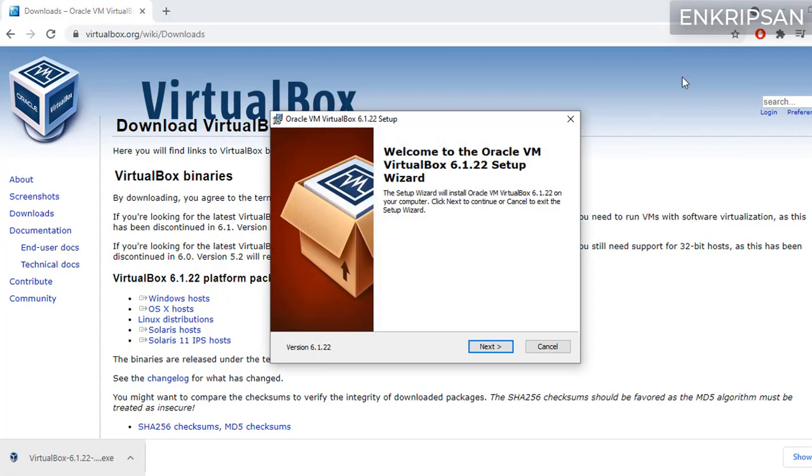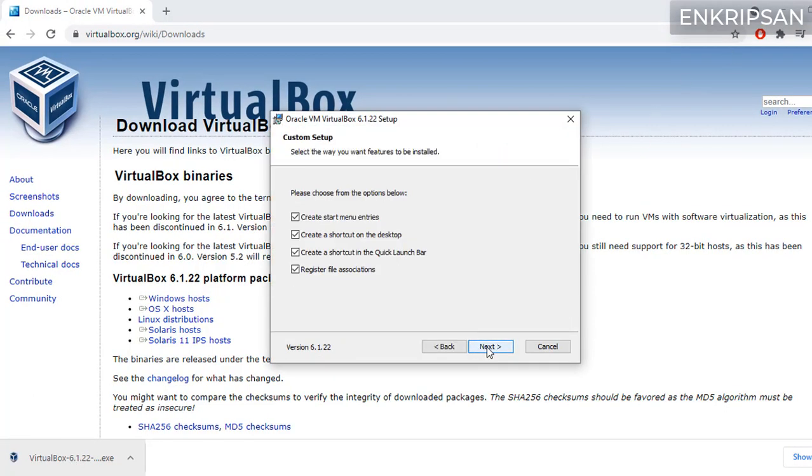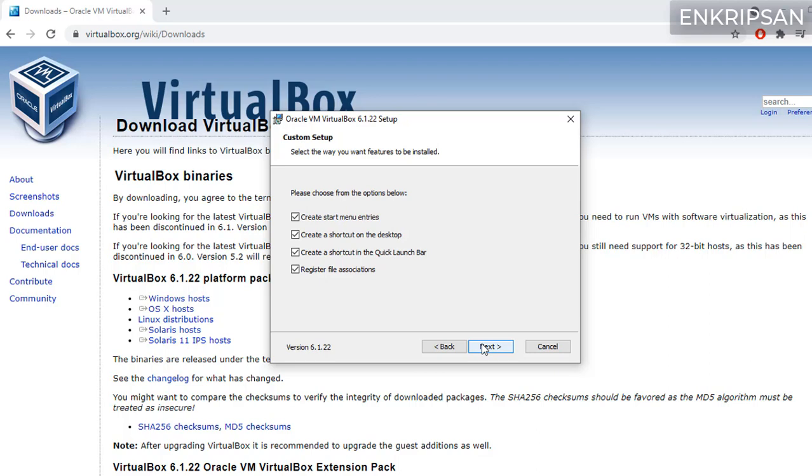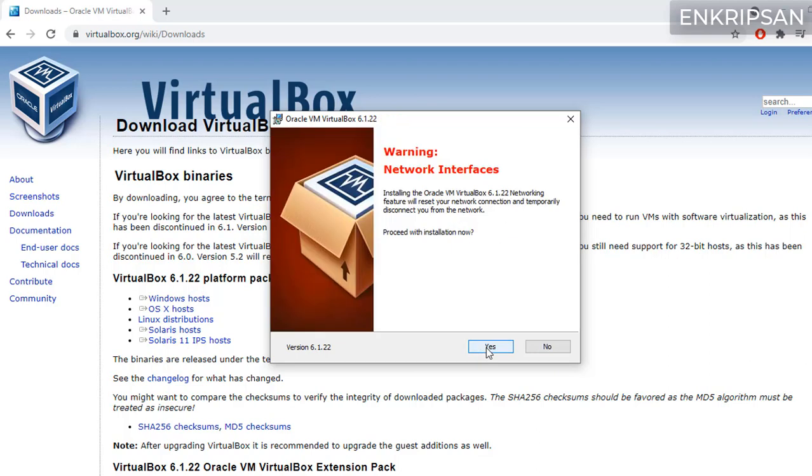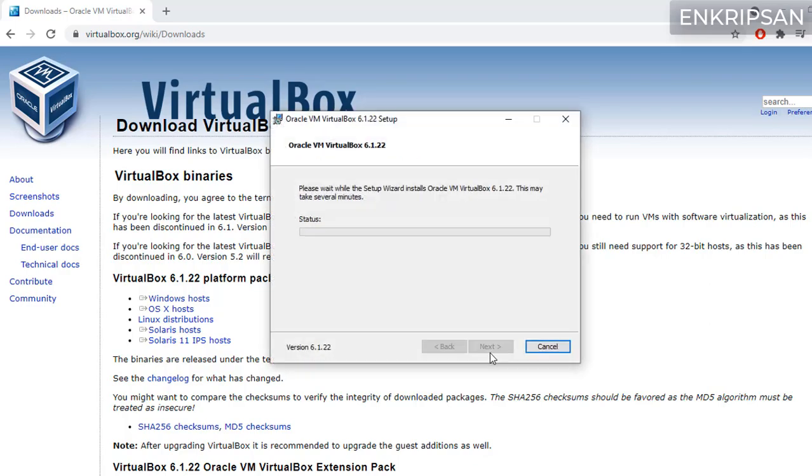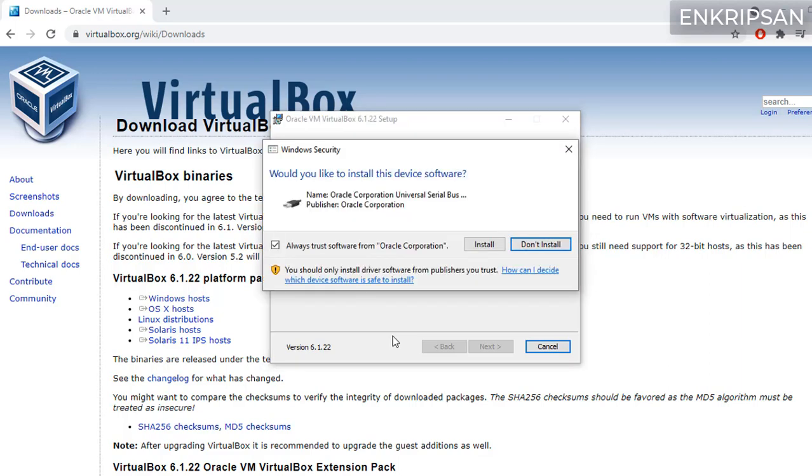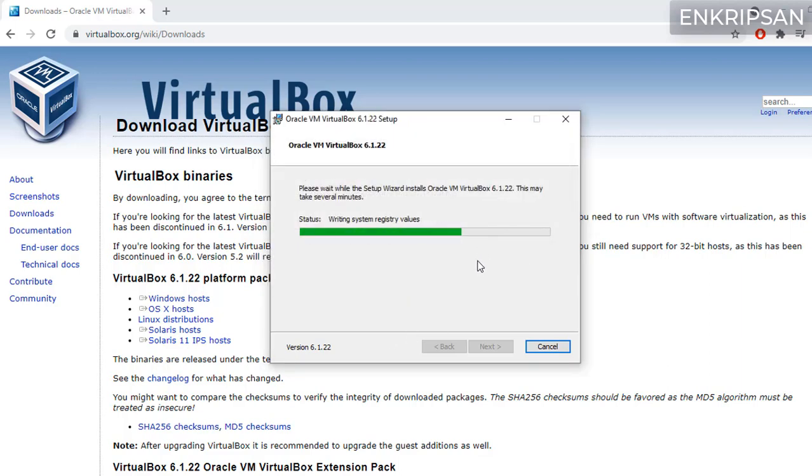Click on the next button a couple of times. Here click on yes and click on install button. Click on install if you get a prompt like this.